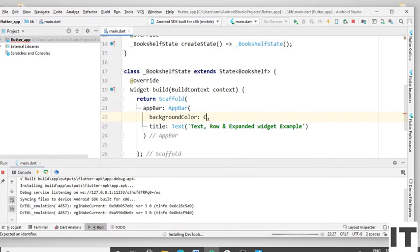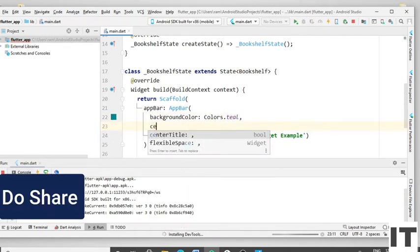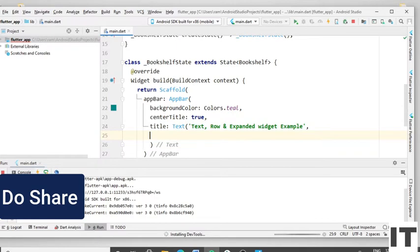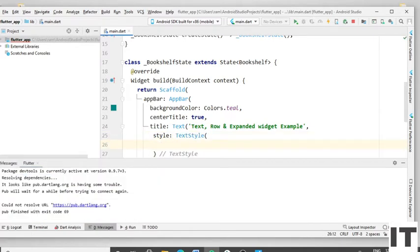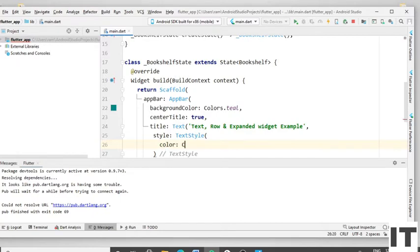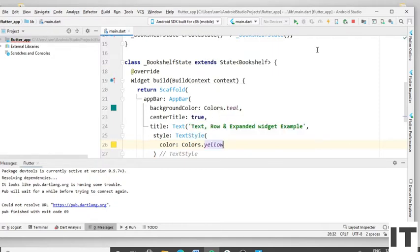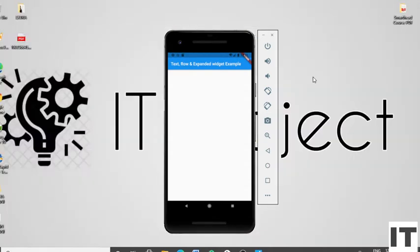Type the color and select the color. Press Enter and type centerTitle and give the value true. Give the comma, press Enter, type the style property, type TextStyle, remove the comma and put the round bracket, press Enter, type the color, then type Colors and select the color. Now run the project and you can see the changes.